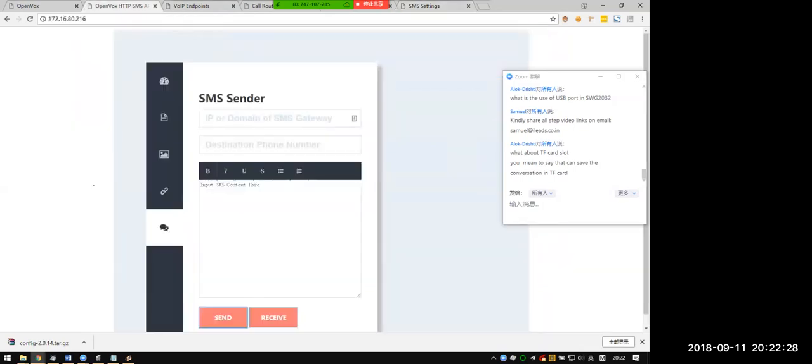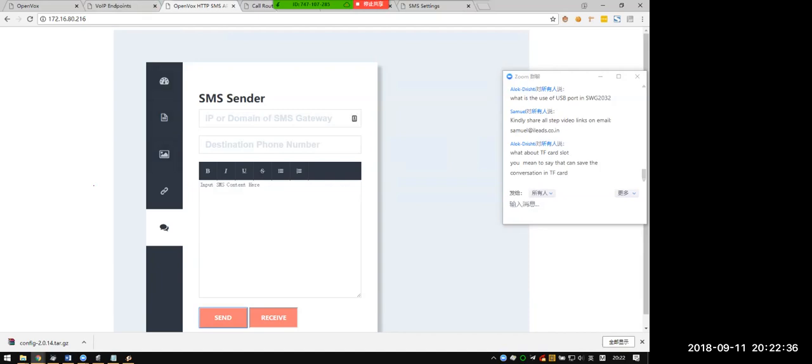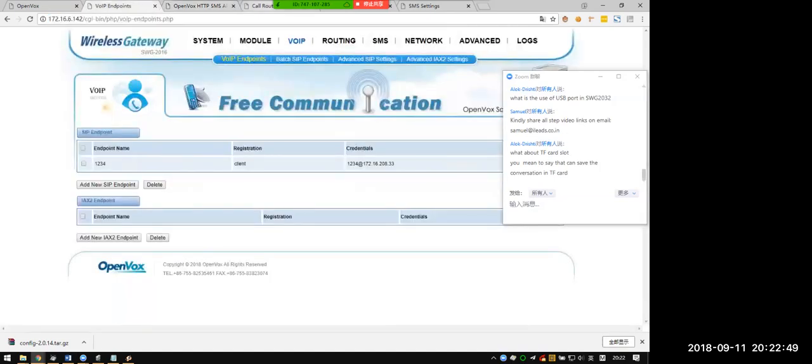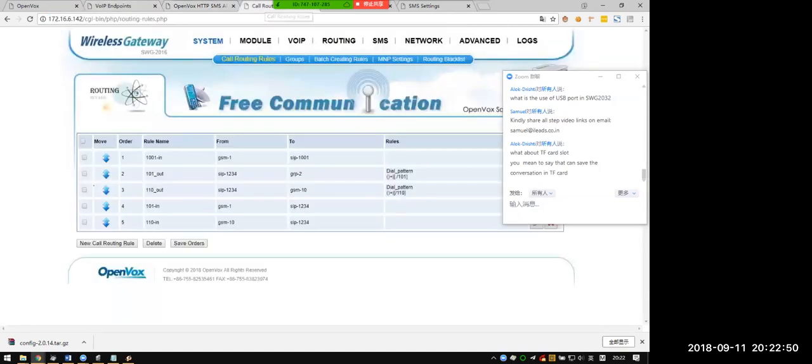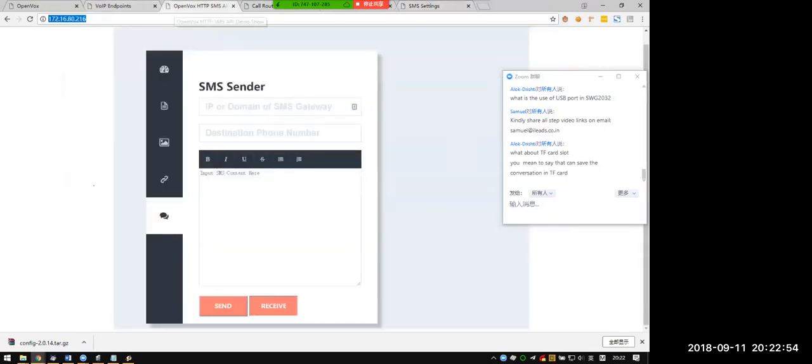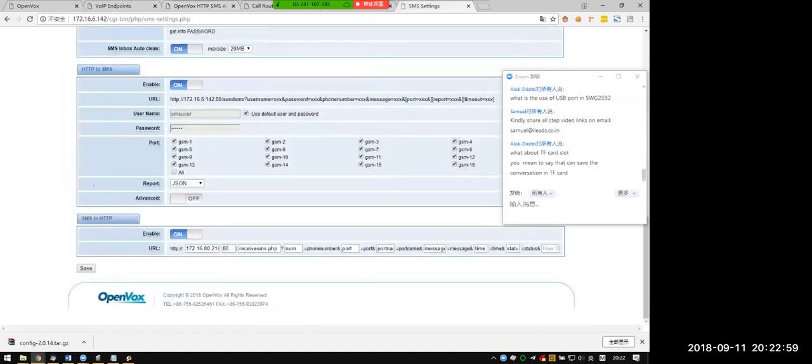You can see here we created a simple API demo. The demo is located on this IP address. You can see at 0.216.